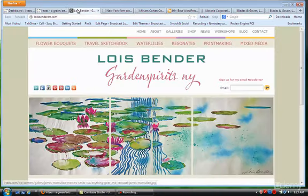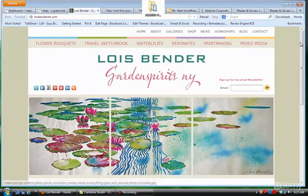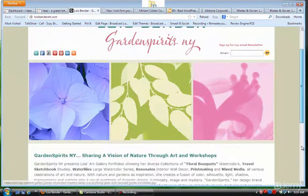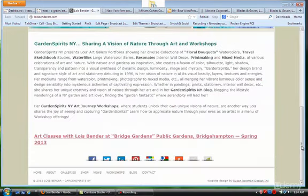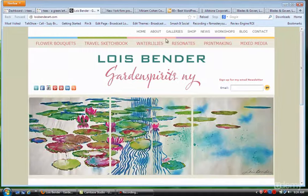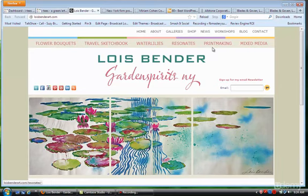In this next site, this is a custom design for an artist, and in this design we have all different kinds of layouts but we can showcase her work and her workshops.